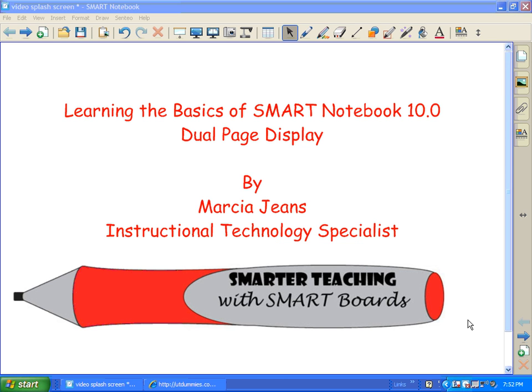Hi, this is Marcia Jeans, Instructional Technology Specialist, and today's video will teach you how to use the dual page display with Smart Notebook 10.0.